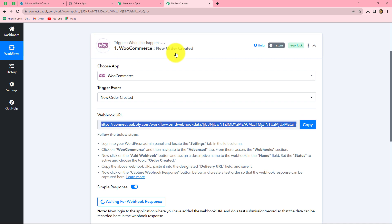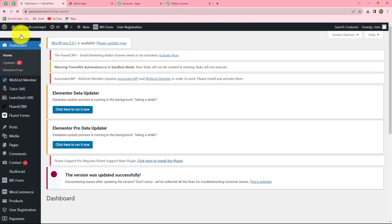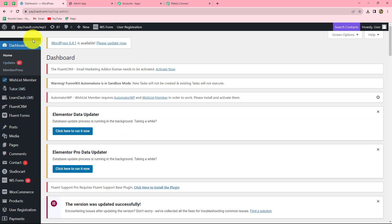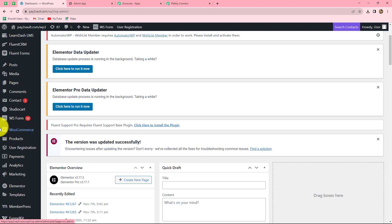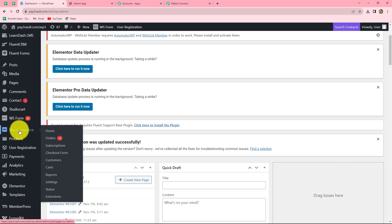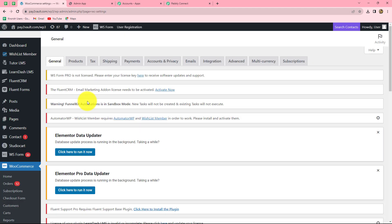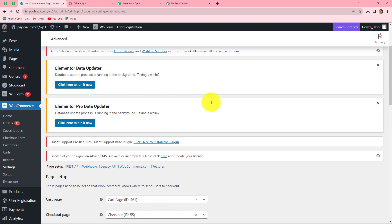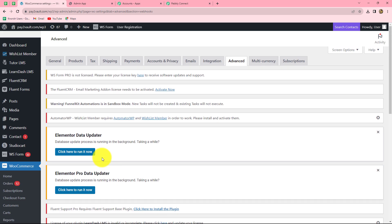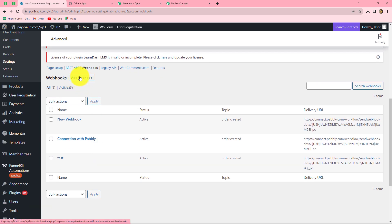We have to follow these instructions step by step to connect our WooCommerce account with Pably Connect using this webhook URL. First, let us copy this webhook URL. To connect WooCommerce with Pably Connect, we will go to our WordPress account, since WooCommerce is a plugin of WordPress. Here is the WordPress dashboard. From the left side, we select WooCommerce, then Settings, then Advance, and then Webhook. We click on Add Webhook to create a new webhook.